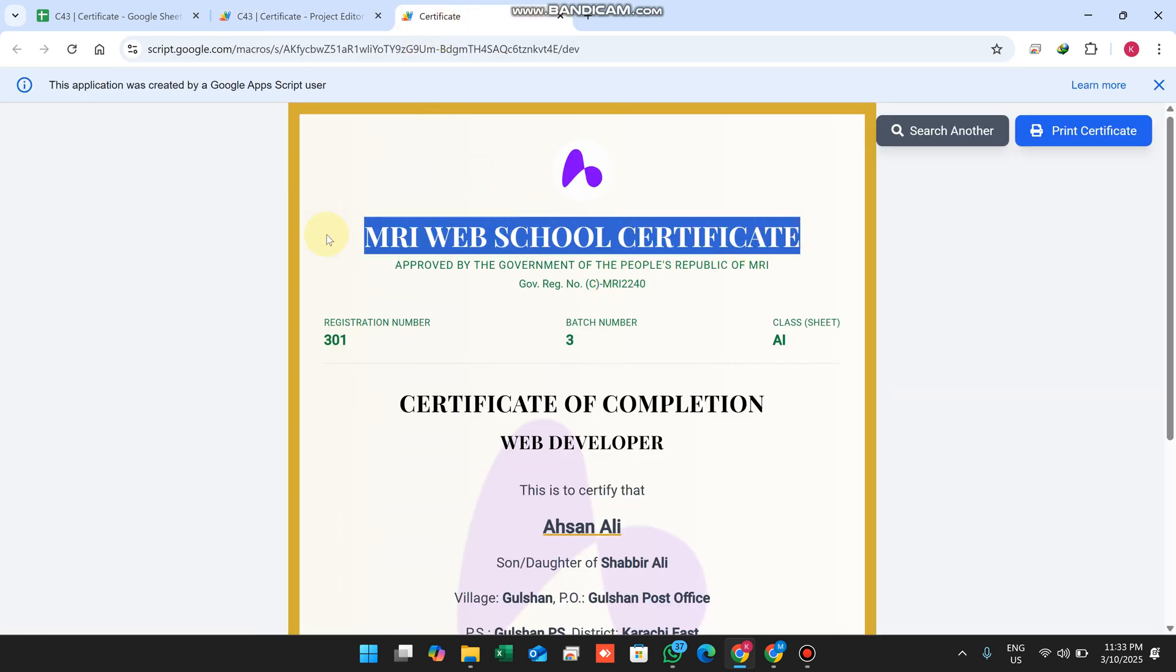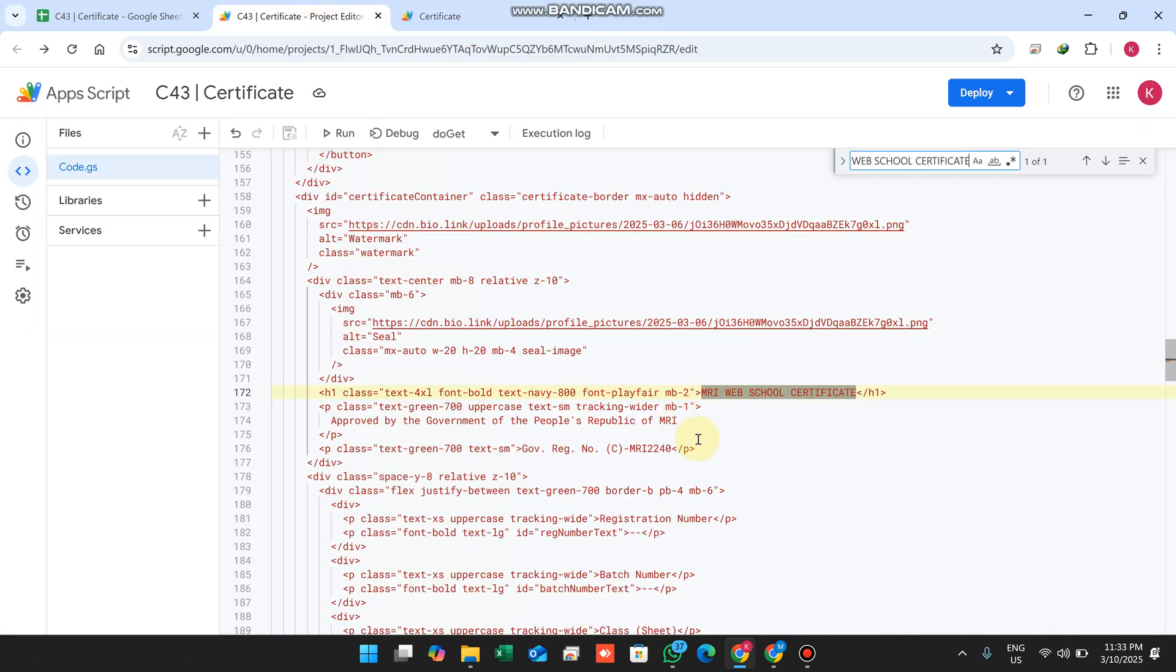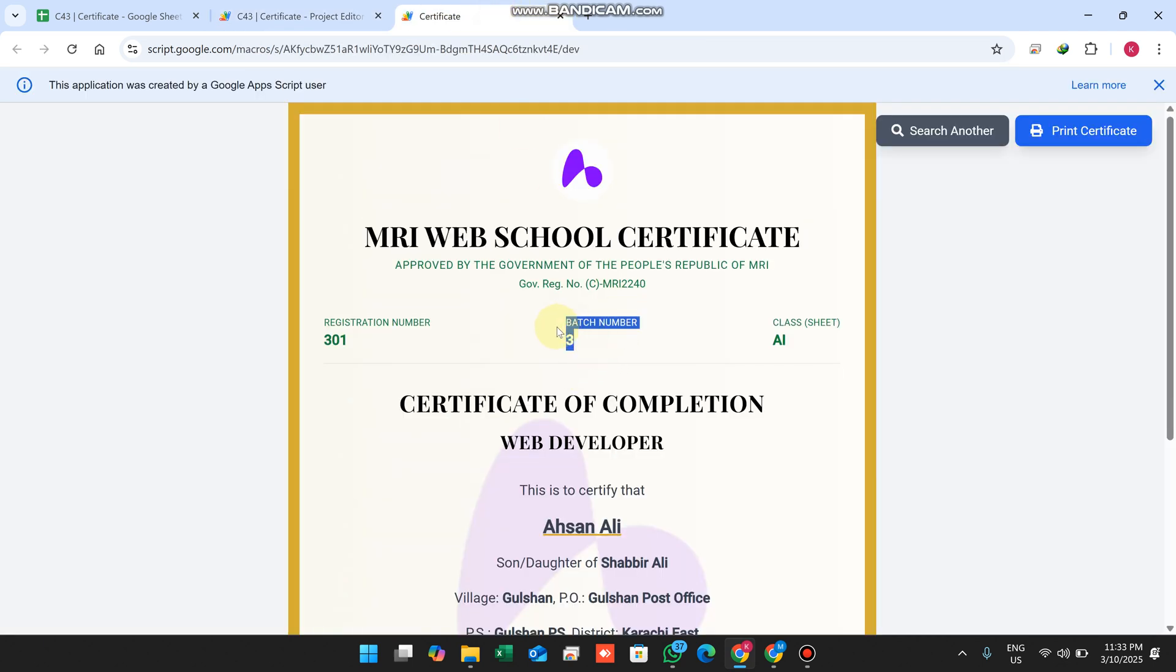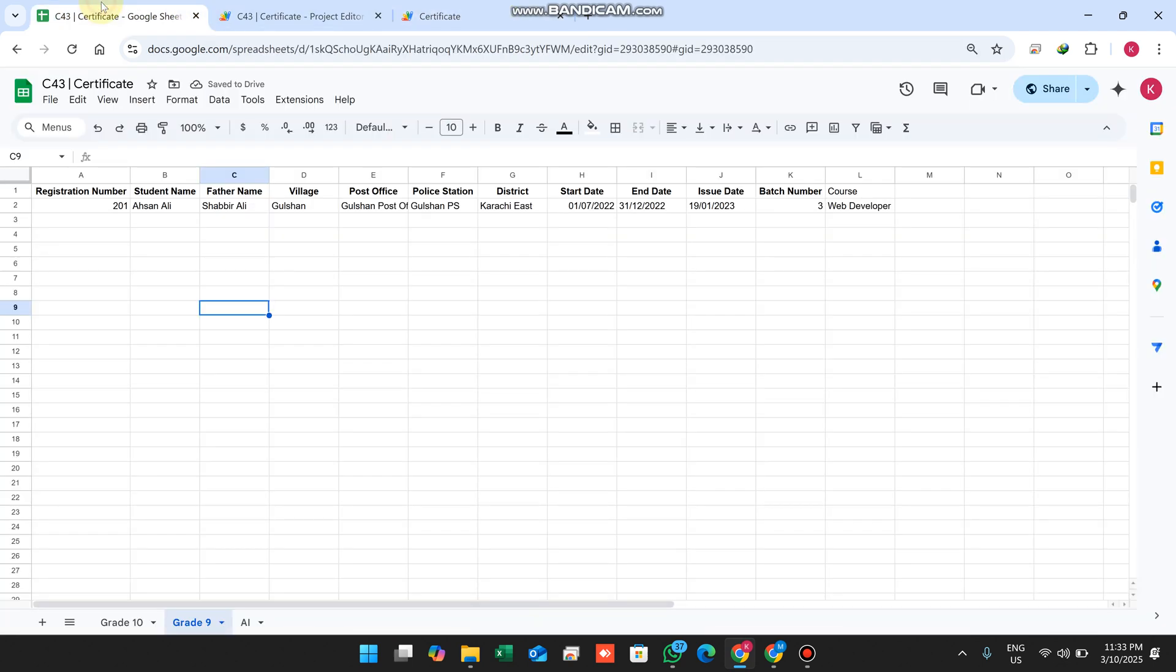You can change the certificate name from line number 172. You can also change it below. The batch number comes from your database, from the K column.